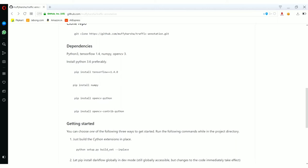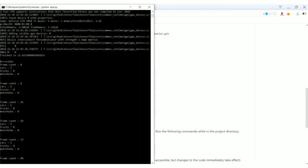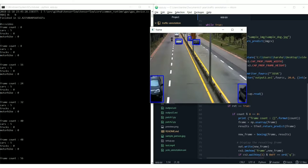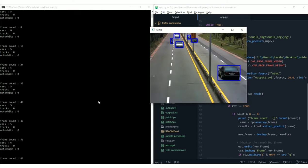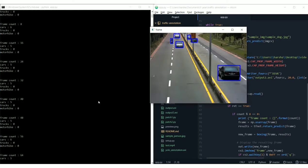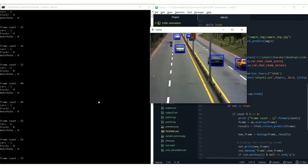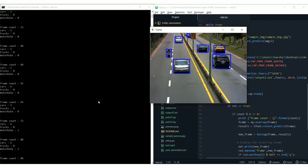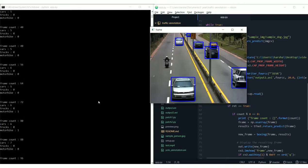And let's go back to our demonstration. As you can see, on the left hand side in the command prompt, you can see four different information data points. One of them is frame count and the other is cars, trucks and motorbike.